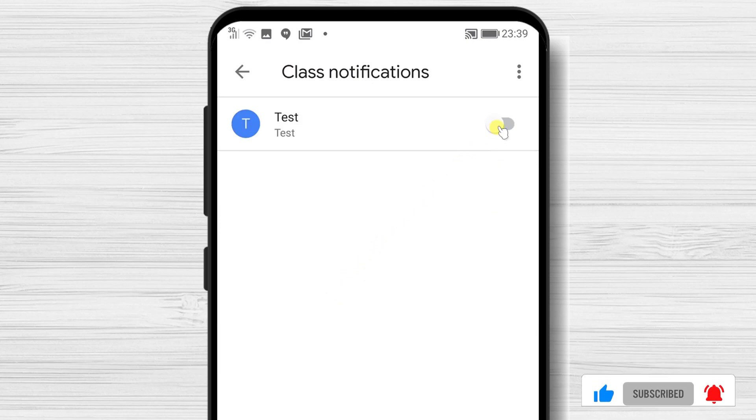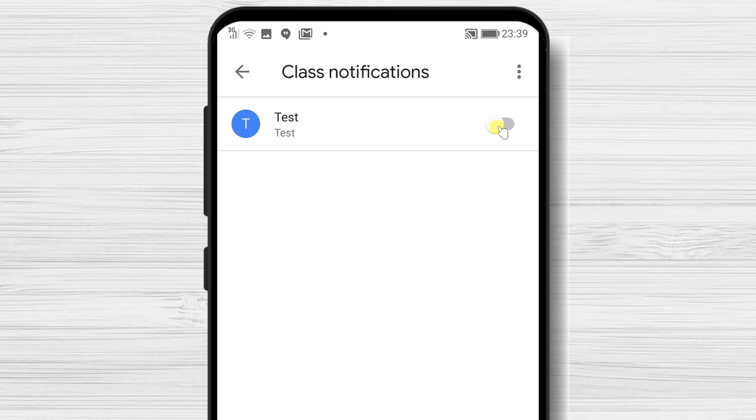Here, if you have multiple classes, you can turn on or off notifications for specific classes. As you can see, the test class has notification disabled. Let me enable notification.